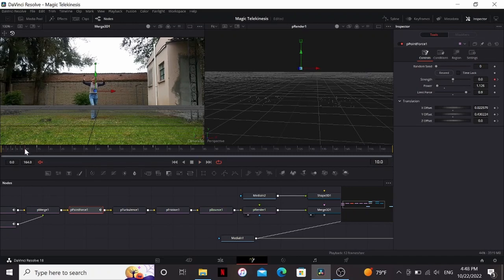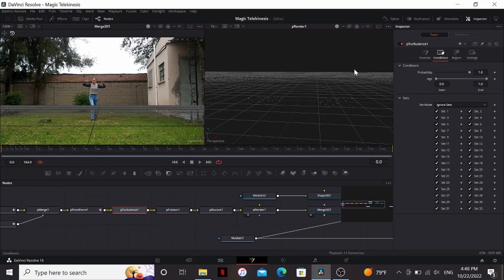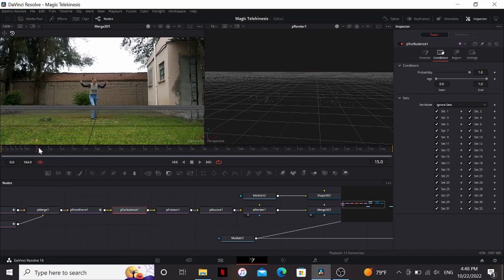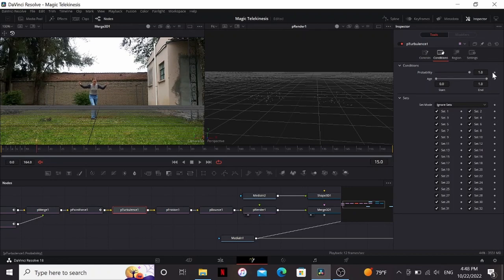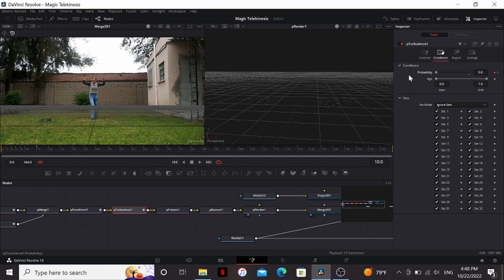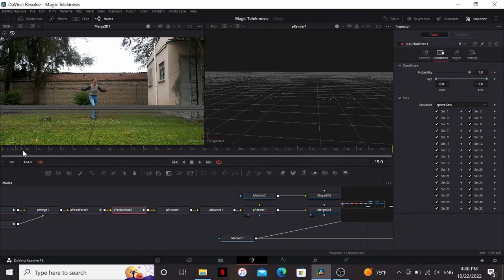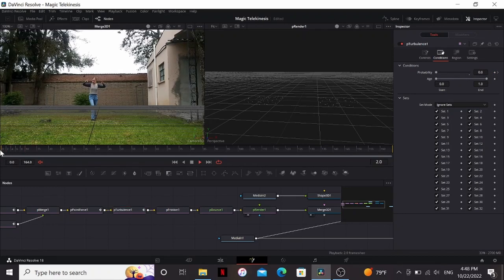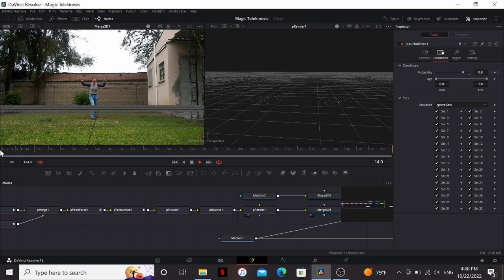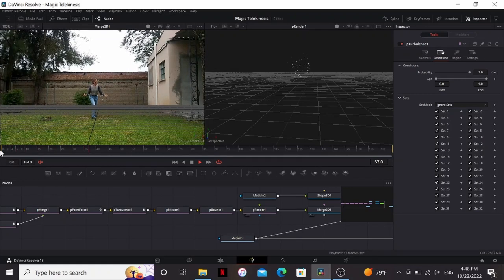The problem is they're still moving before that. That's because of the P Turbulence. So what we can do is go to frame 15 and put a keyframe on the probability in the conditions tab and go back to frame 10 and bring that all the way down. So the probability is basically the chance of the P Turbulence affecting it. So if I bring it down to zero there's a zero percent chance it'll affect it. A hundred there's a hundred percent chance it'll go. So they start still and then they fly up to where she's summoning them.